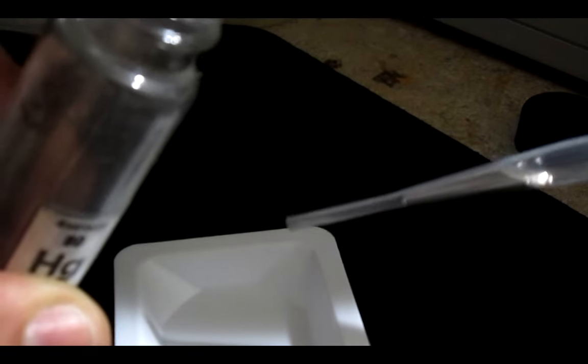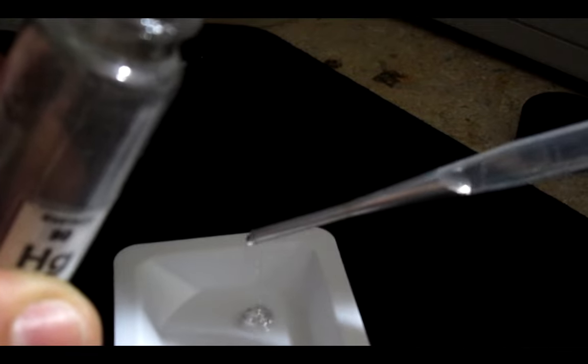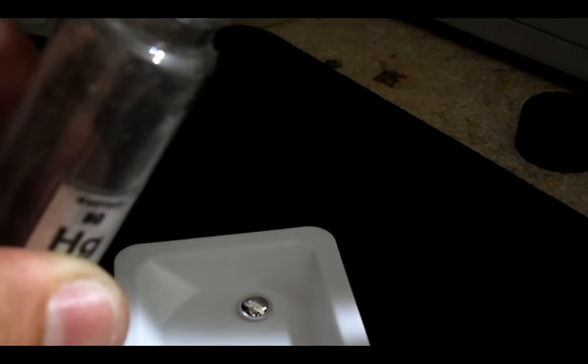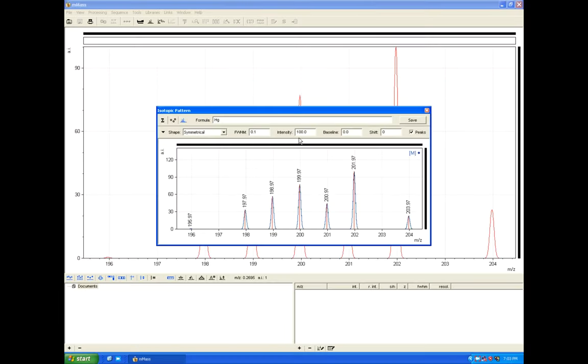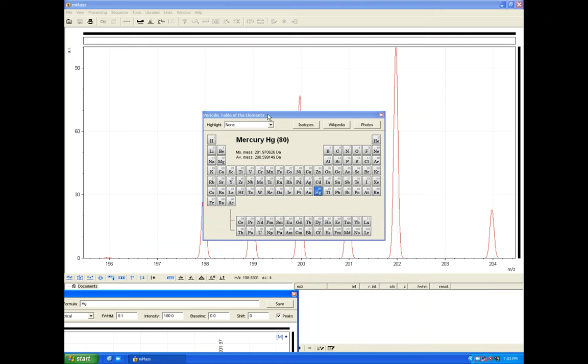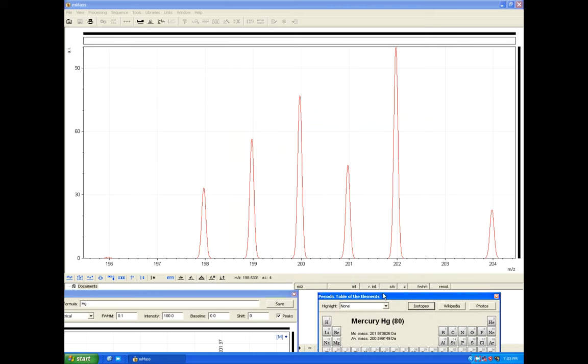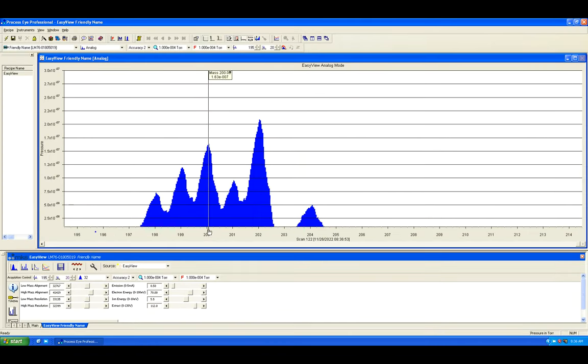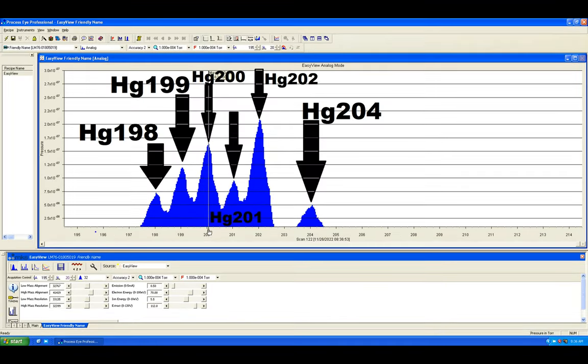To calibrate the mass scale, I introduced a small amount of mercury and looked for it from mass 196 to 204. The isotopic ratio is exactly what you would expect for natural mercury, indicating a good running instrument even at higher mass.